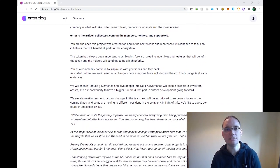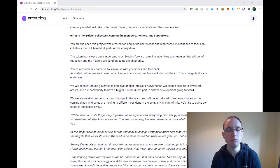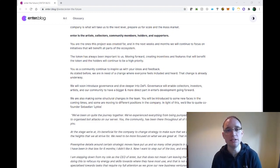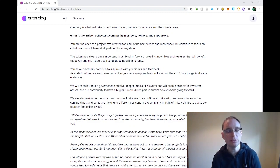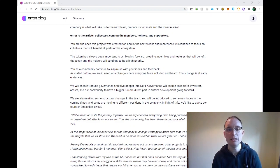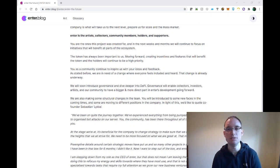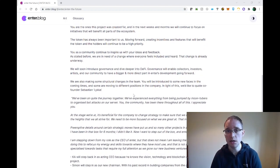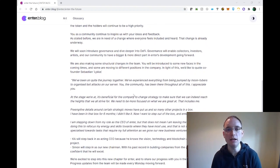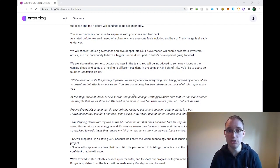Enter is the artists, collectors, community members, holders and supporters. You are the ones this project was created for. And in the next weeks and months, we will continue to focus on initiatives that will benefit all parts of the ecosystem. The token has always been very important to us moving forward, creating incentives, features that will benefit the token and the holders will continue to be a high priority. You as a community continue to inspire with your ideas and feedback. As stated before, we are in need of change when everyone feels included and heard. That change is already underway.